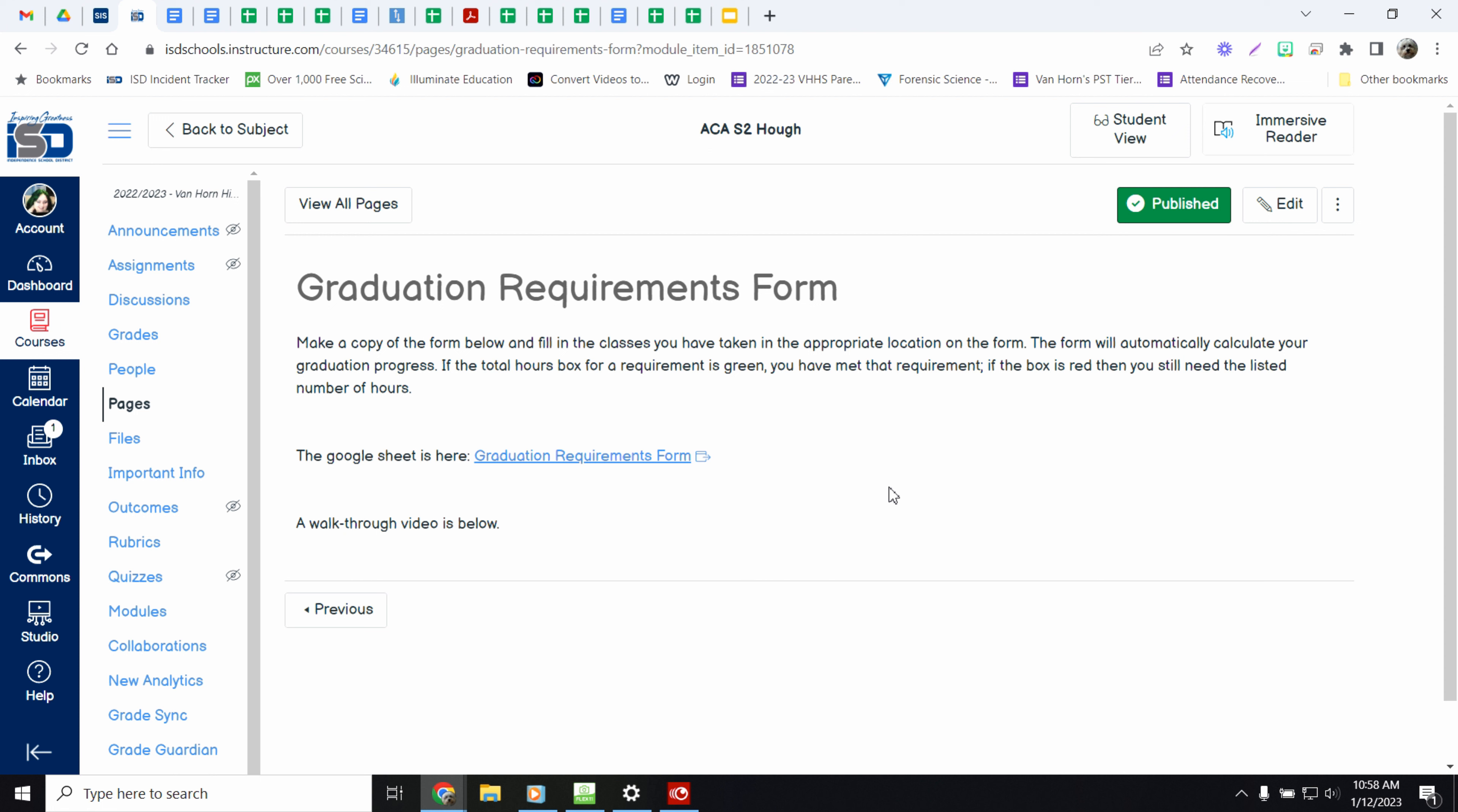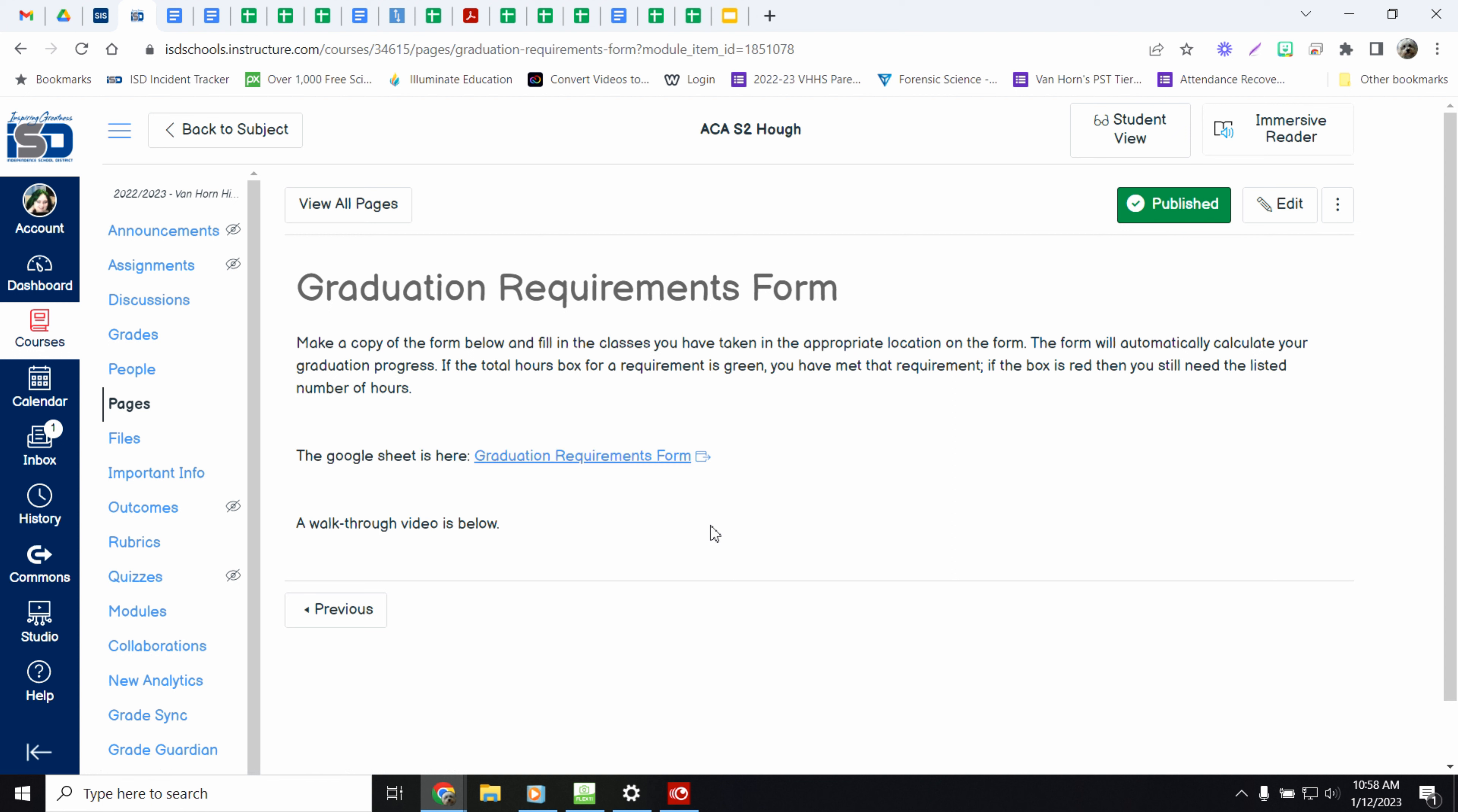The way that you're going to fill this out is you're going to go into our lesson page. You're going to click on this Google Sheet where it says graduation requirements form and it's going to ask you to make a copy of the form.